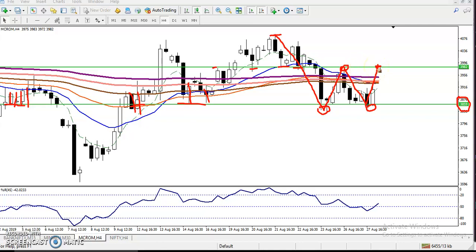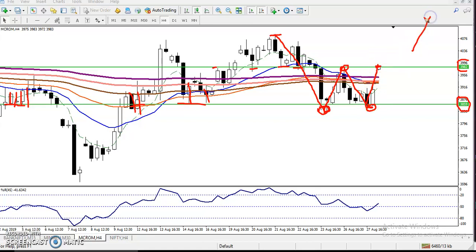They are forming a W pattern — also called a double bottom: first bottom and second bottom. And this is called the neckline. The neckline is around 3982. So when they form this type of pattern, it is confirmed that price will go up from this area. It is a high probability — not 100% sure, but it is a high probability.